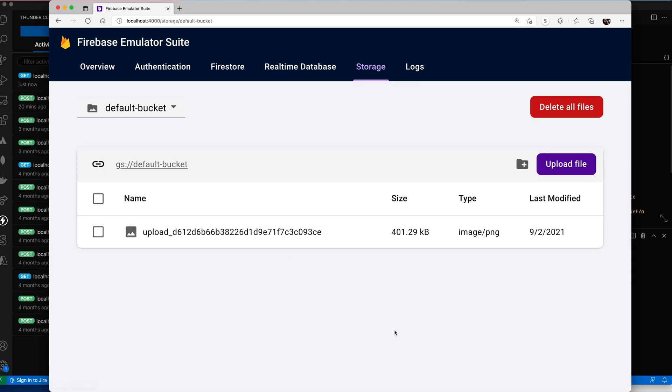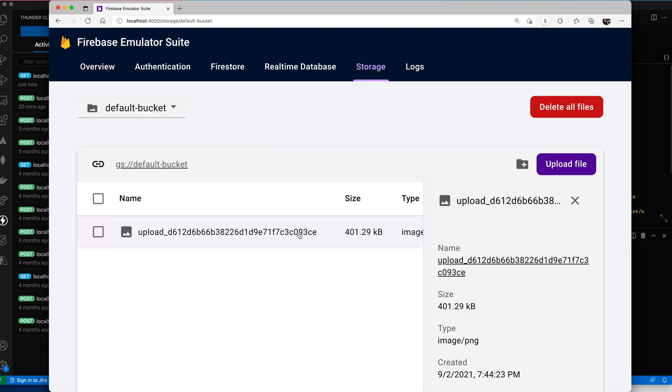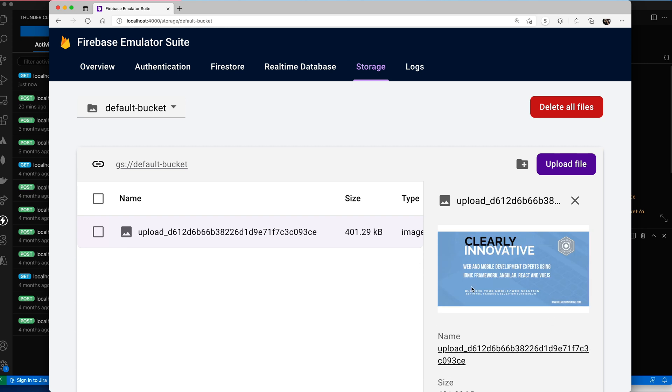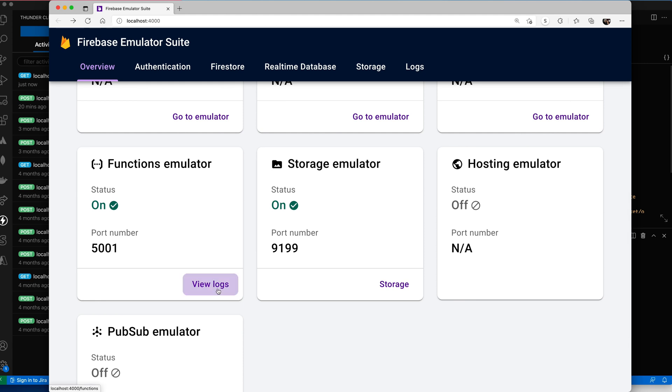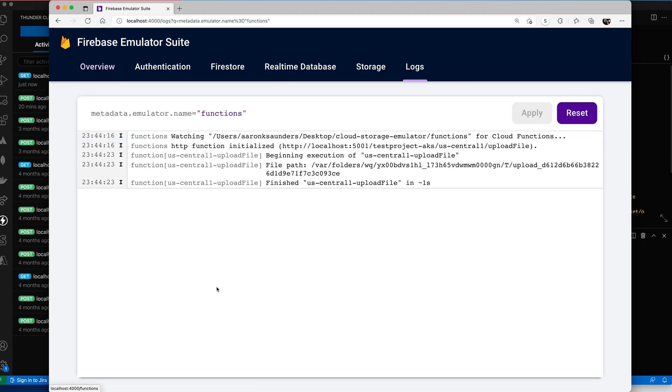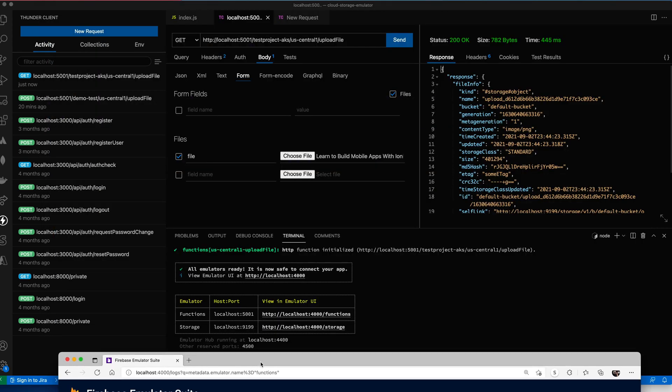You can see we have our storage emulator which is running. So let's open this up. Here's the file that we just uploaded. Let's go back and then we can see our functions. Here's the function that we just ran. Here's the file path where it got uploaded. Formidable. And as you saw, we had the successful outcome.